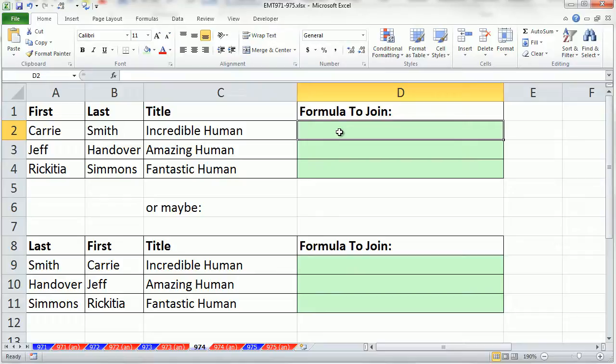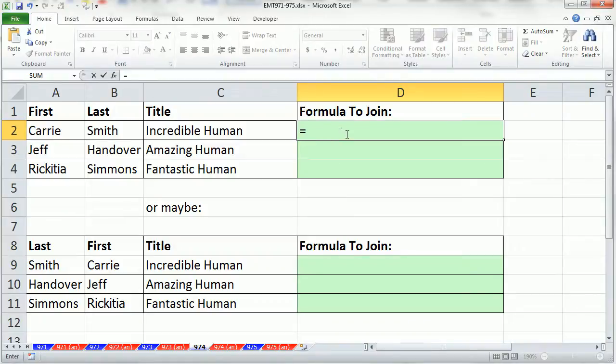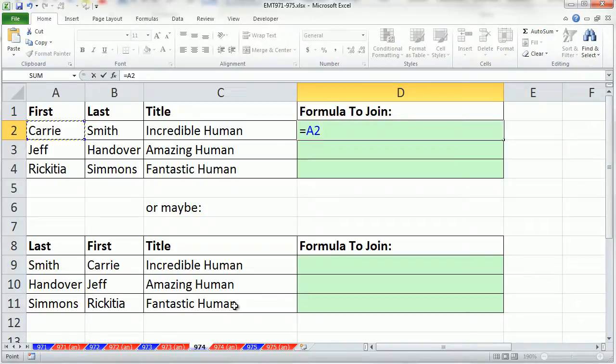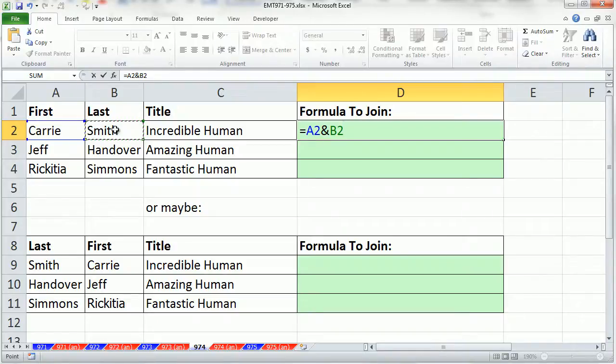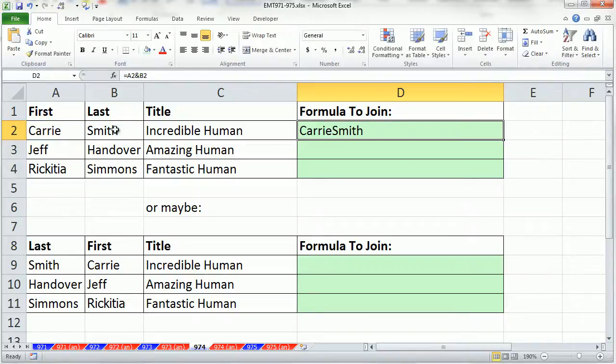We'll use the ampersand and then the concatenate function. I'm going to create a formula, equal sign is the first character. I'm going to say first name. I could use the ampersand shift 7 to join with this last name. What this is doing, the ampersand, it joins. It takes two things from two separate cells, puts them together, and now they're one thing in one cell.